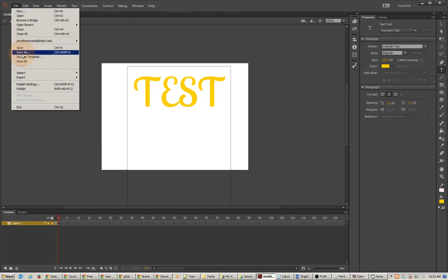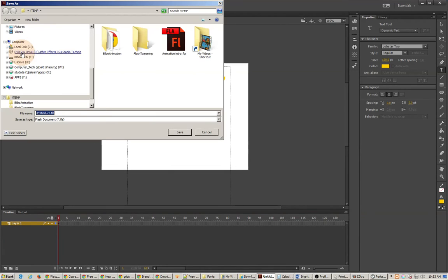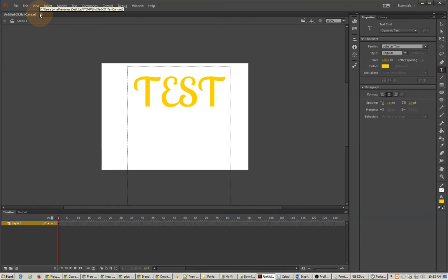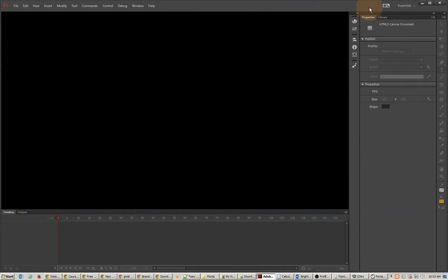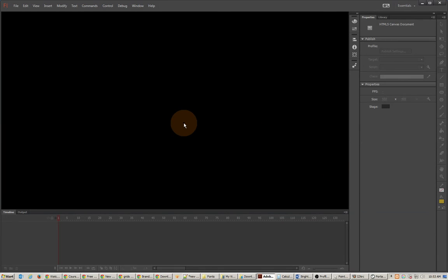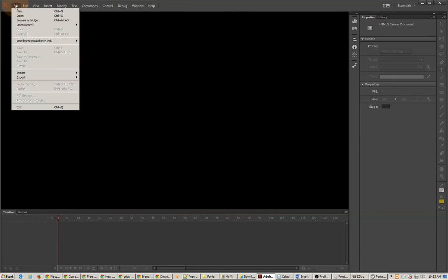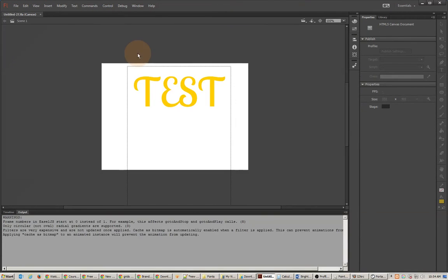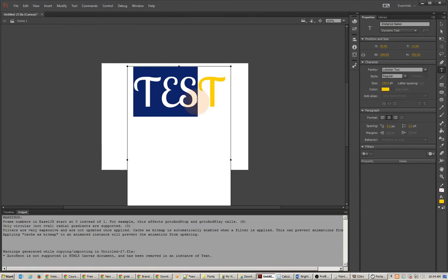I'm going to go ahead and save this, just so I can test it. Then I'm going to close it. Now what I'm going to do is close my portable application. When that's closed, it should unload that font so the font is no longer available. I'll go to File and open that recent file I just saved.